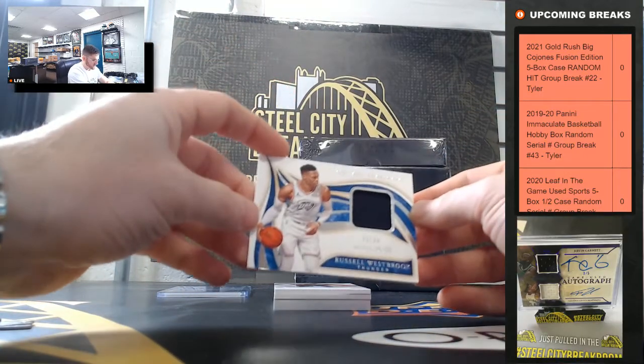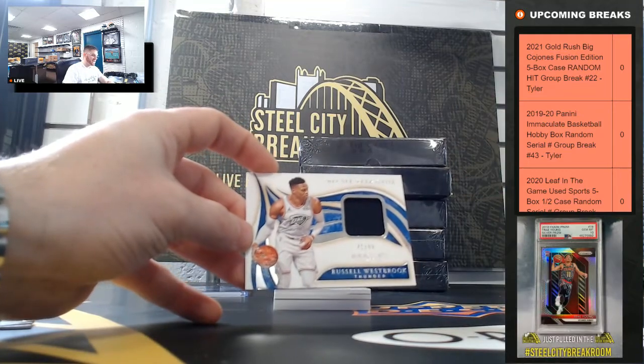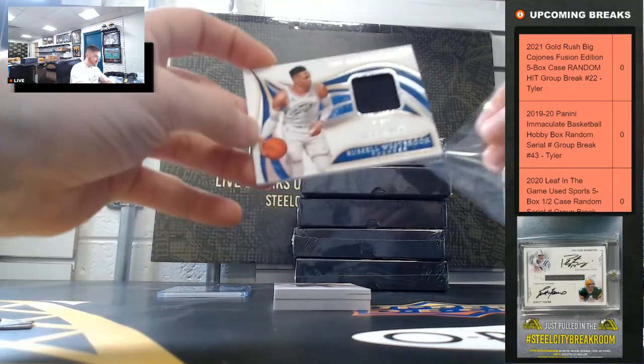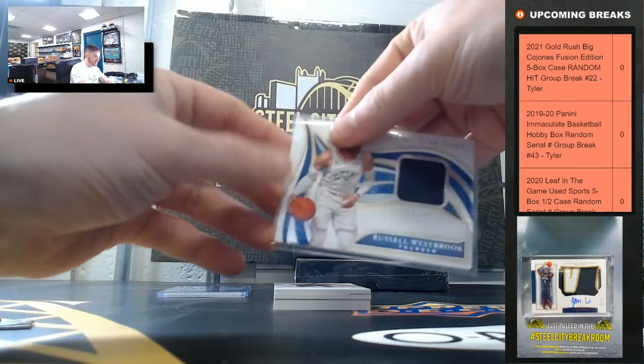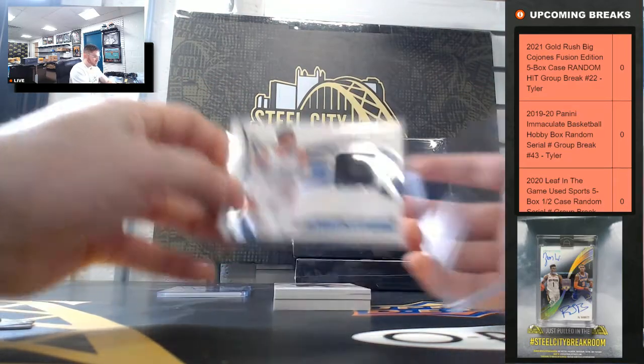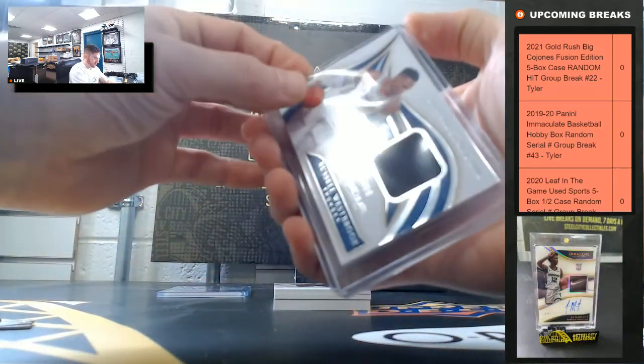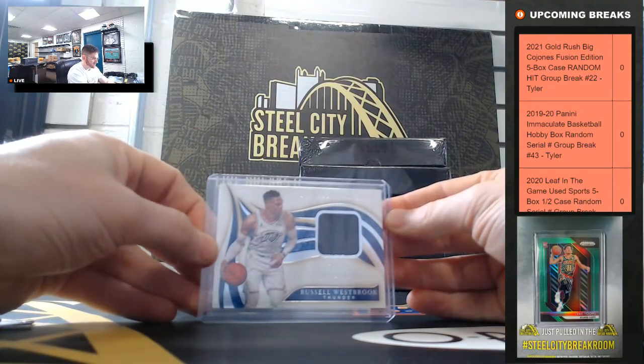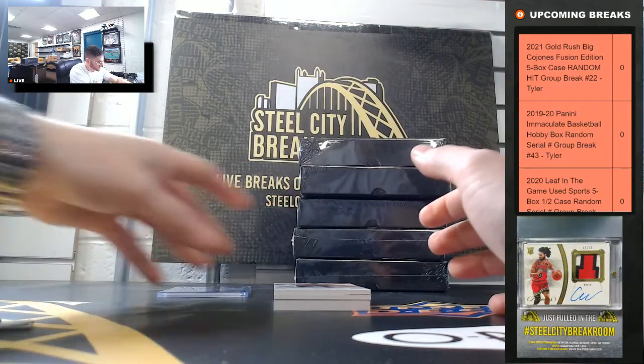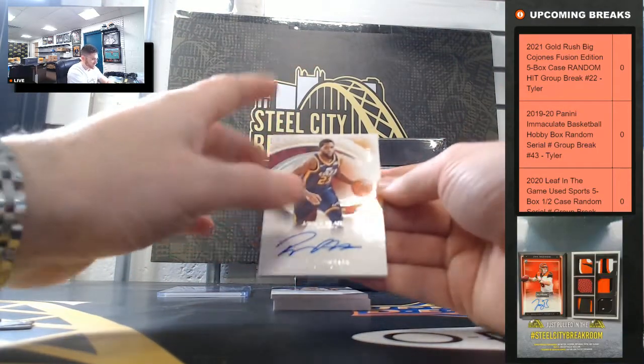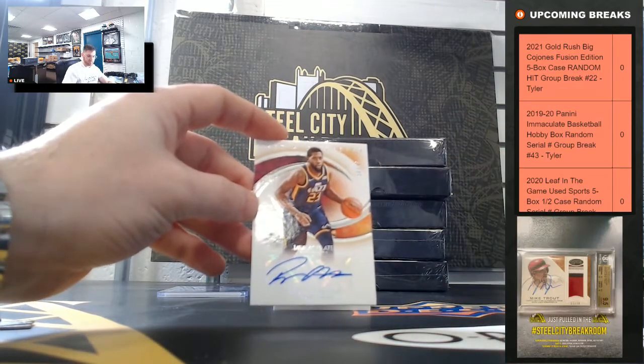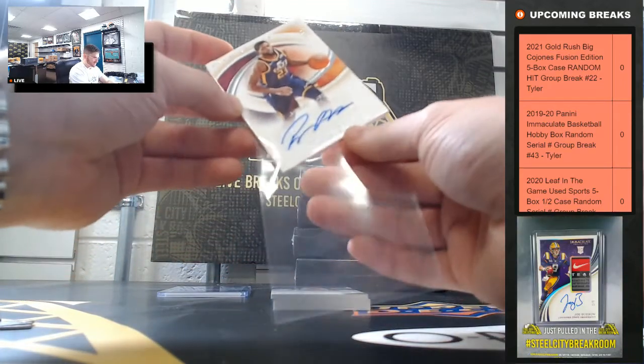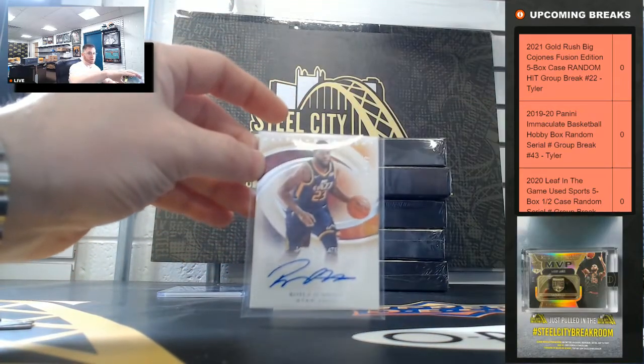Russell Westbrook 71 of 99. Russell Westbrook going to one. Royce O'Neal 33 of 75. So Royce O'Neal going to three.